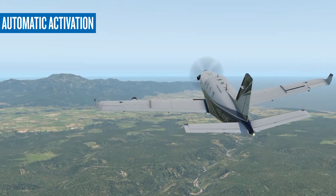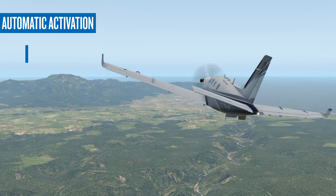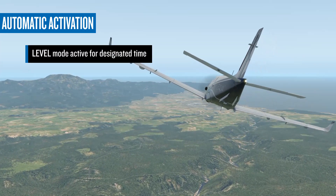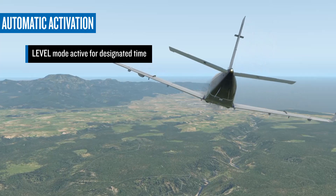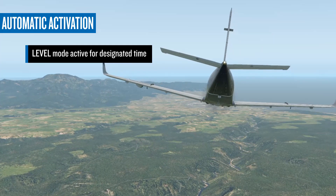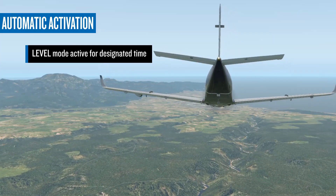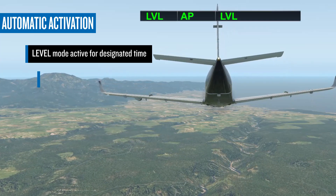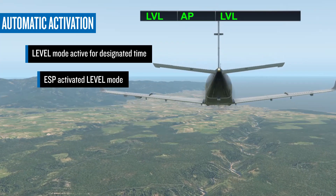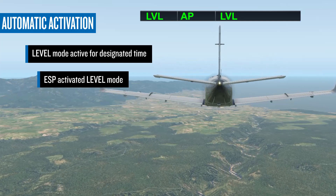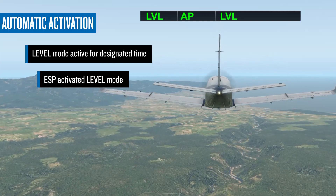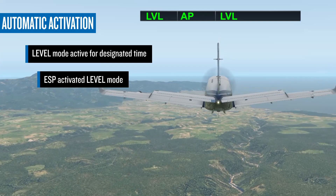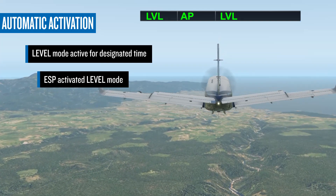The second scenario under which Autoland will automatically activate is when Level Mode has been active for a time period designated by the airframe manufacturer, usually between 60 and 120 seconds. Level Mode activates automatically as a result of Electronic Stability and Protection, or ESP, having been active for a designated time period, indicating that the pilot is either incapacitated or disoriented.